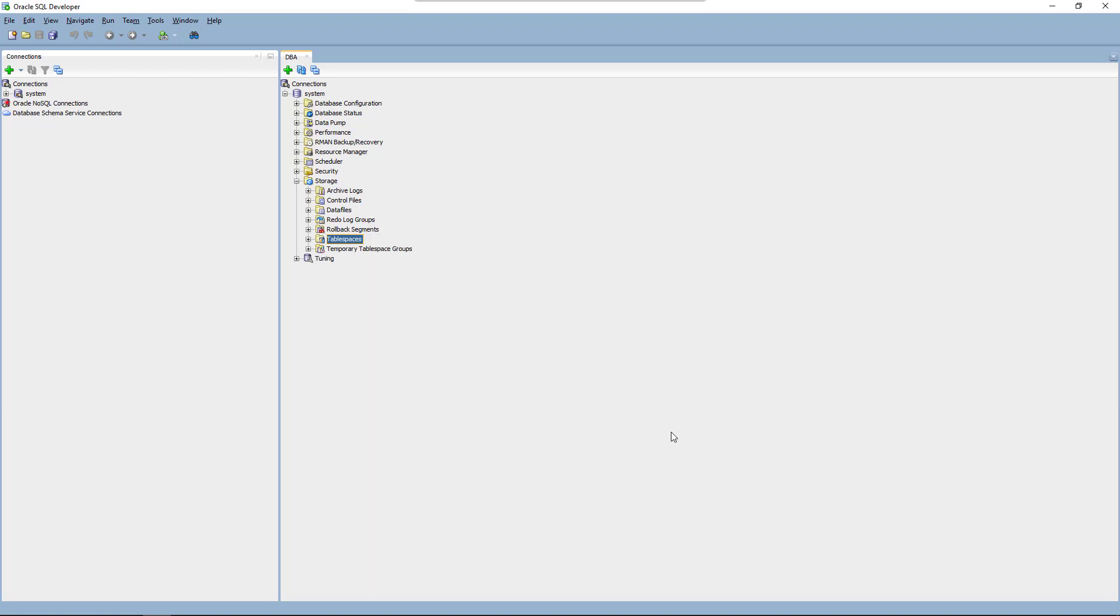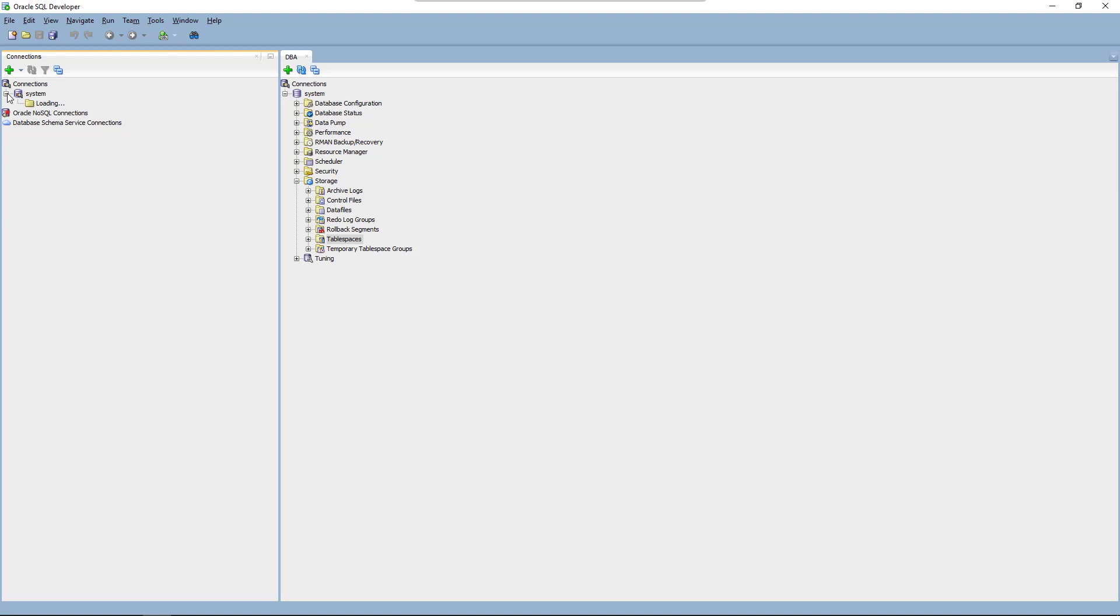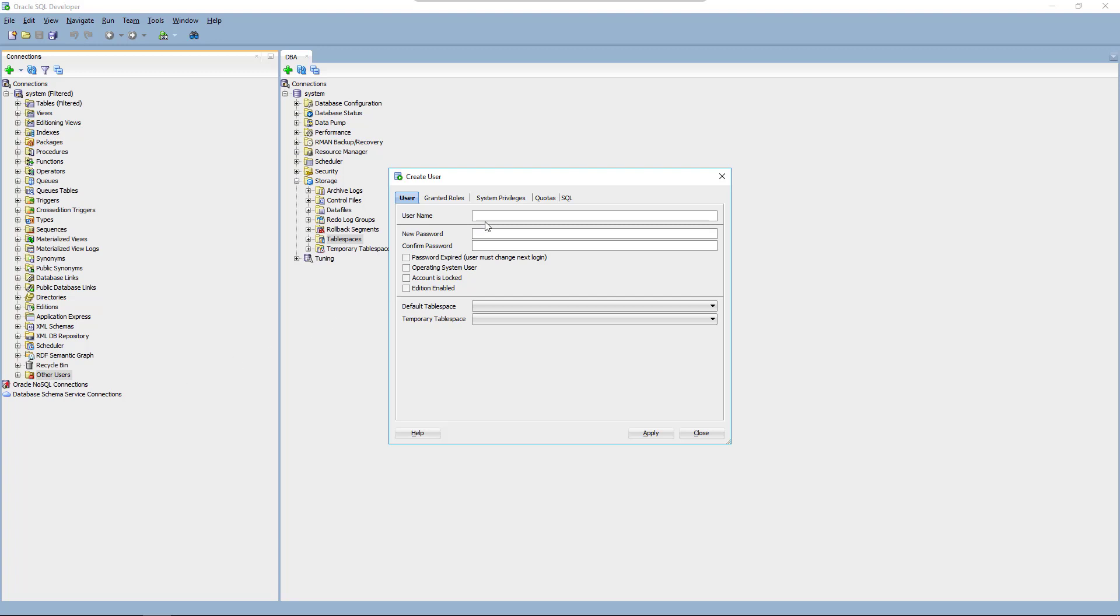Now to create our user we can use the connections view. Expand it and scroll down to other users. Again with right mouse button you can select create user. This user is used to connect RapidMiner server to the database.